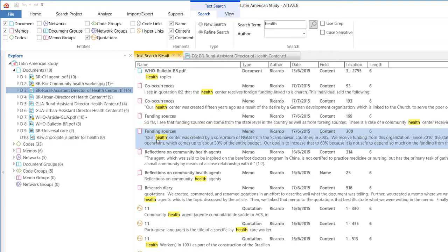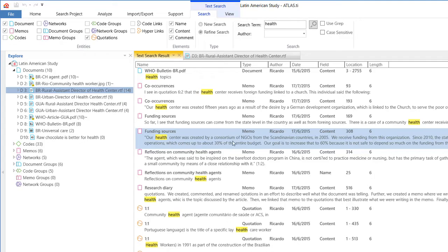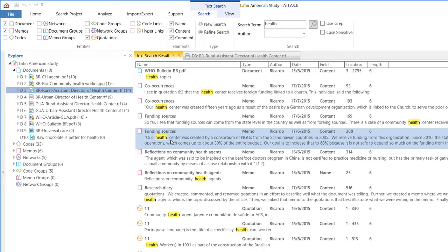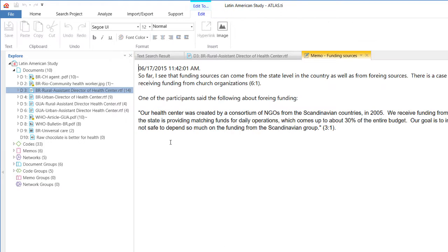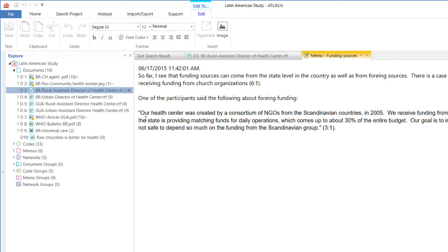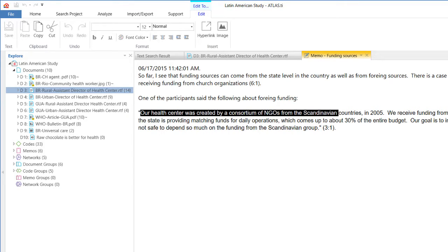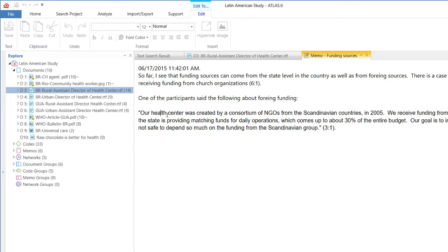So in this memo, funding sources, our health center was created by a consortium of NGOs and so on. So this is a part of a memo and it takes me to the memo where I am writing about this. So here it is, our health center was created and so on. So the word health is showing right here.